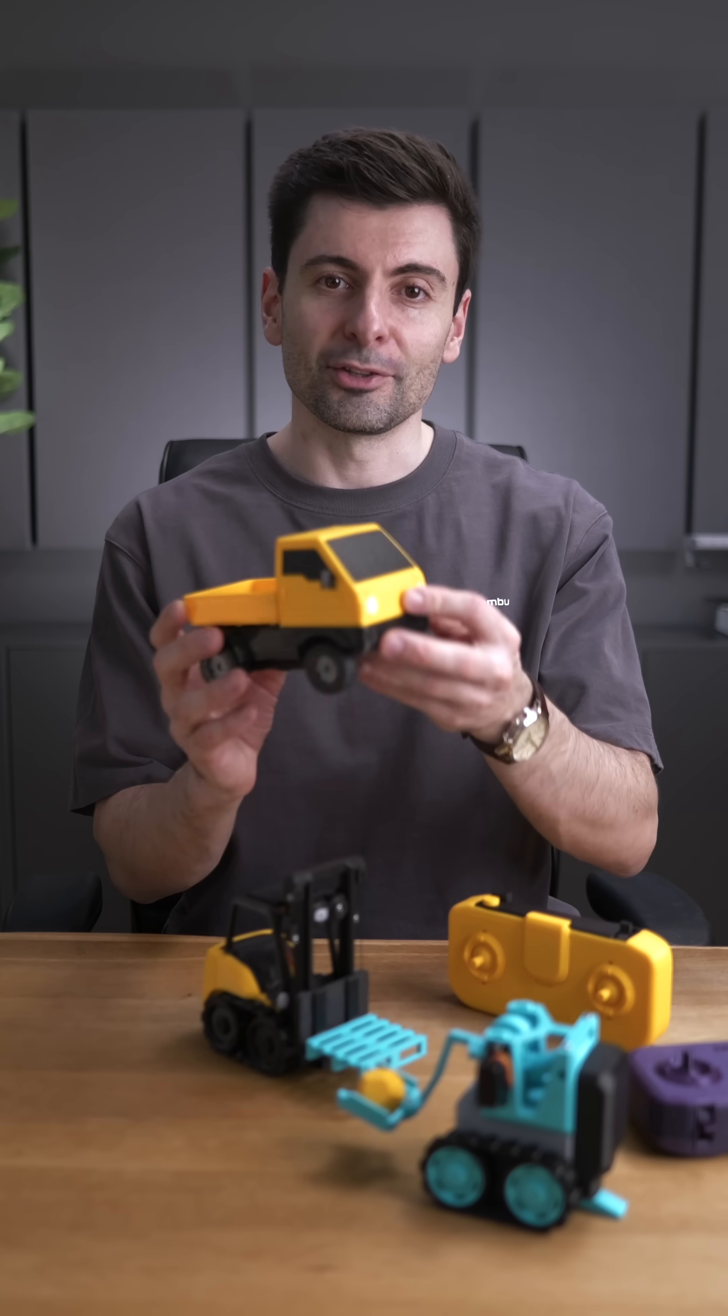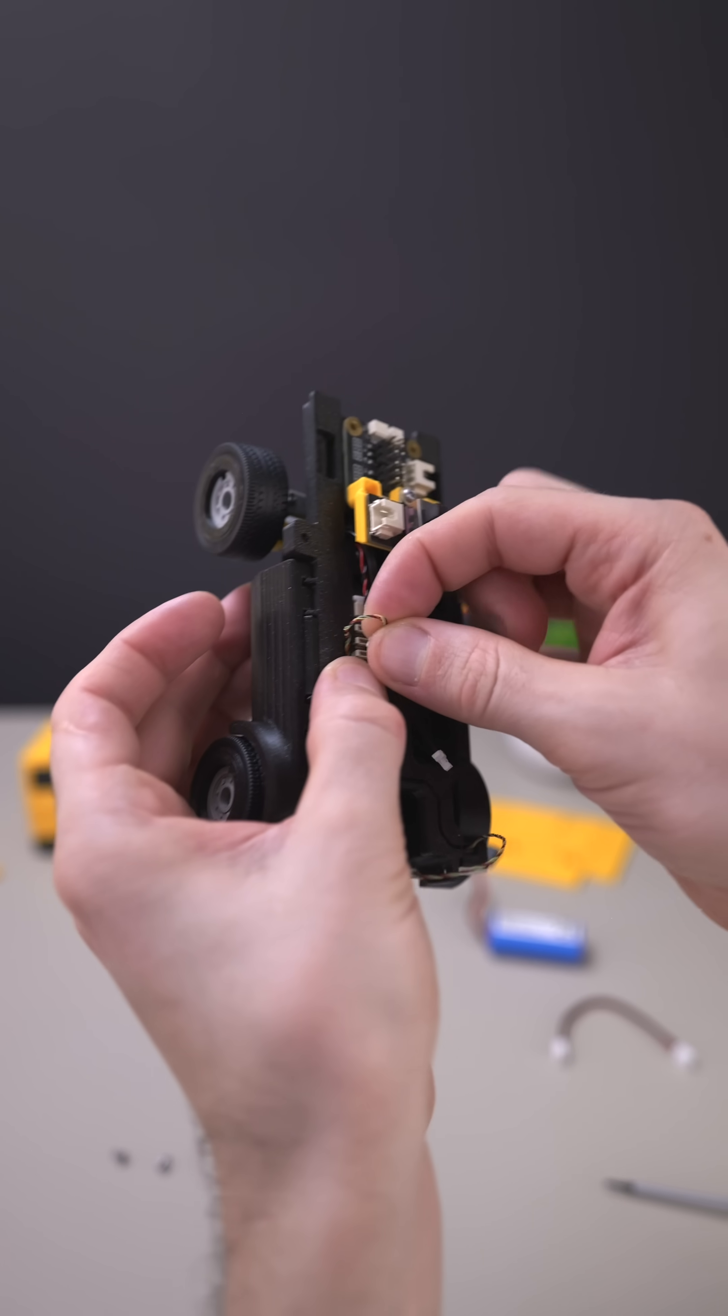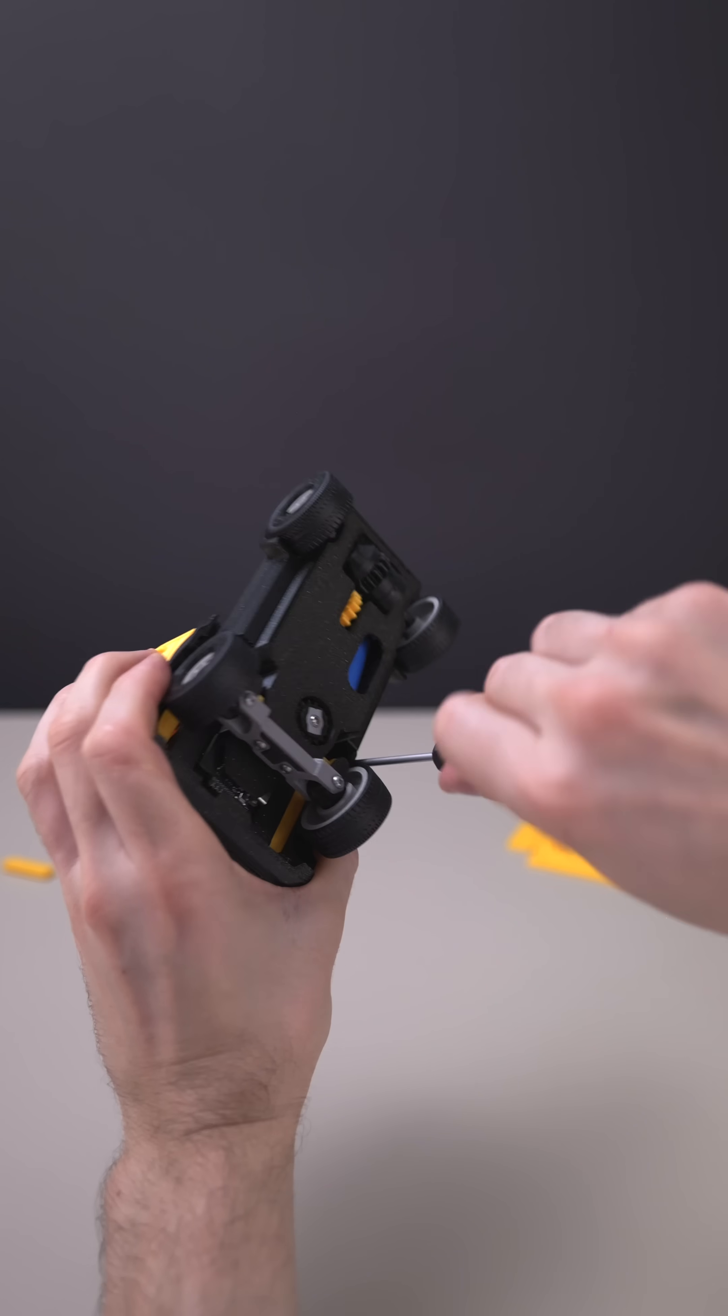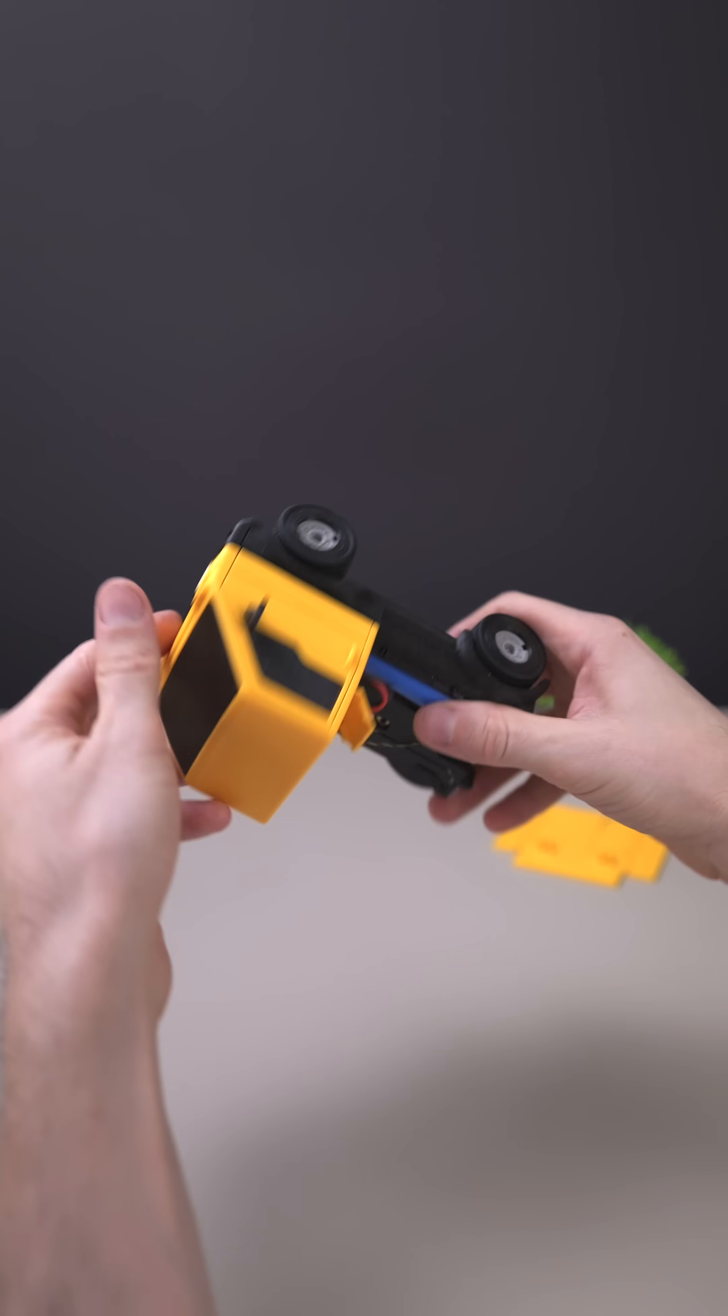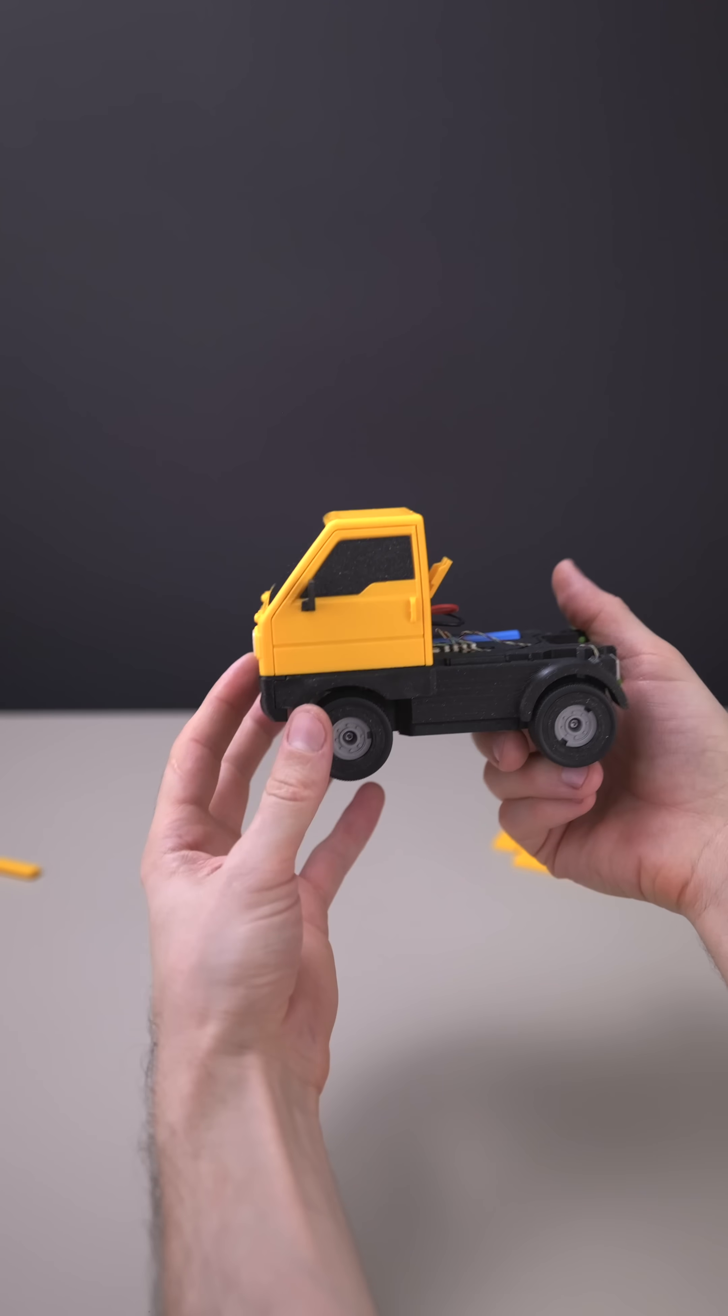It was many years ago when I wished for something like this. And I'm excited. These are the new BambooLab RC kits, which I was playing with for the past months.